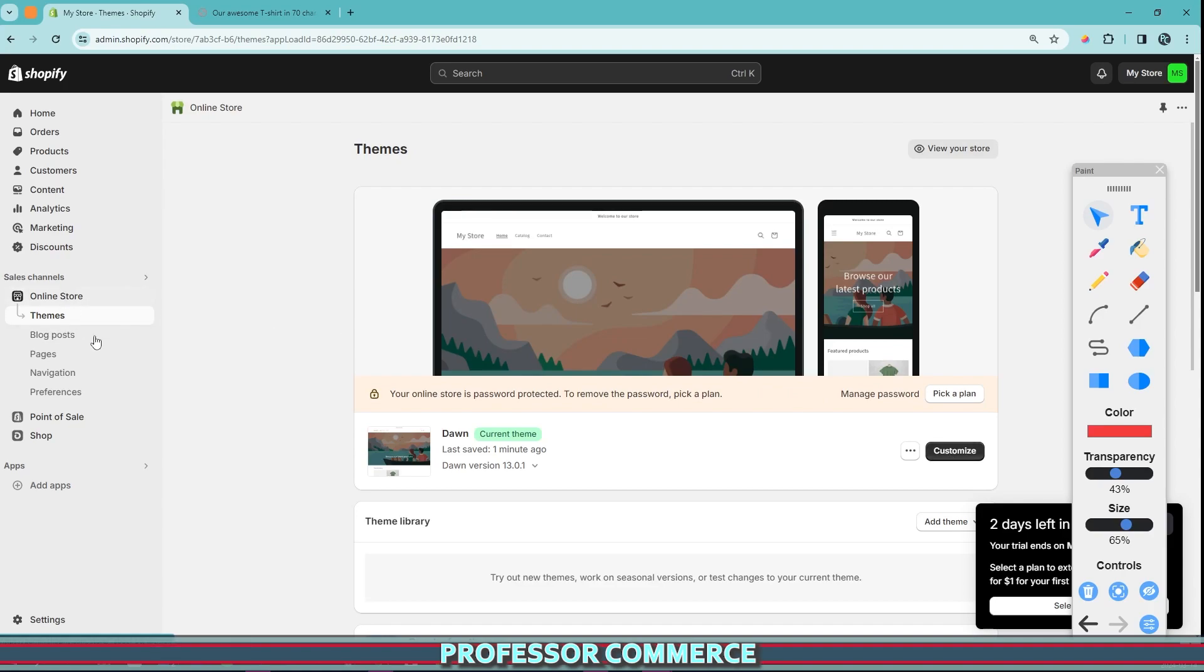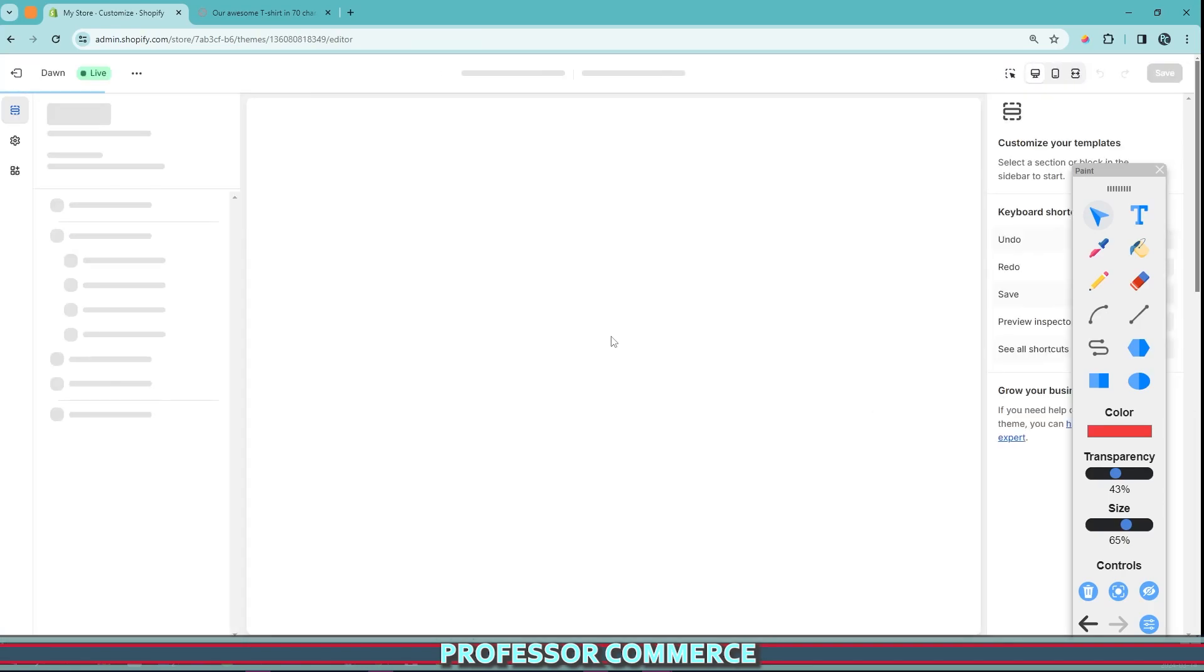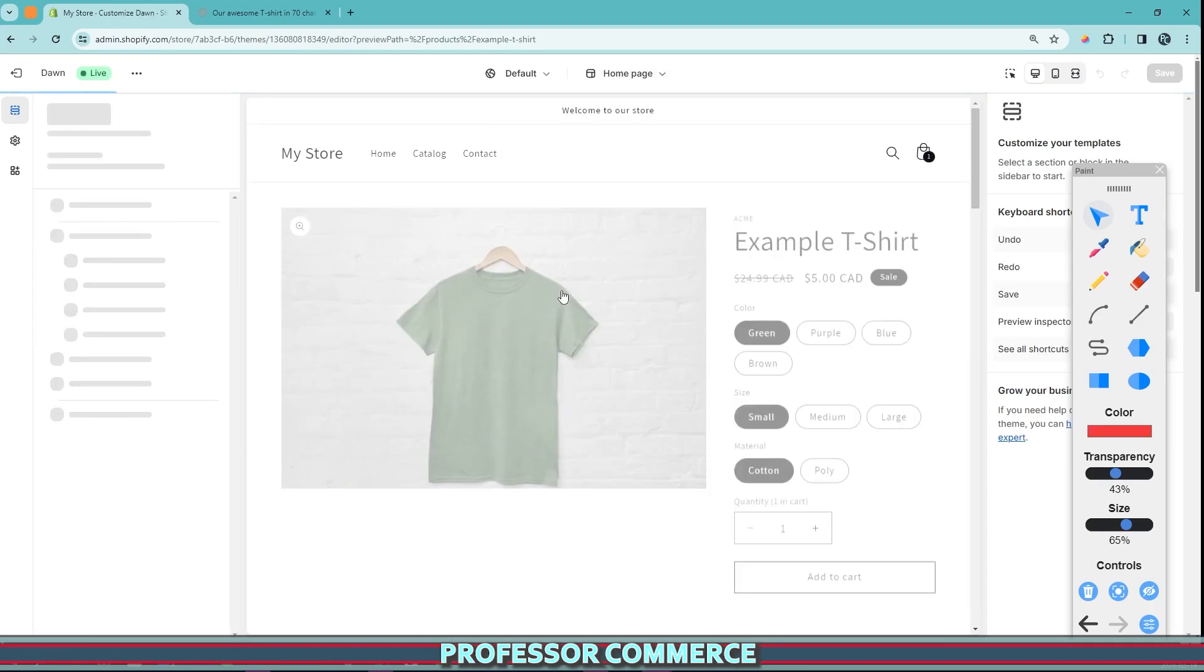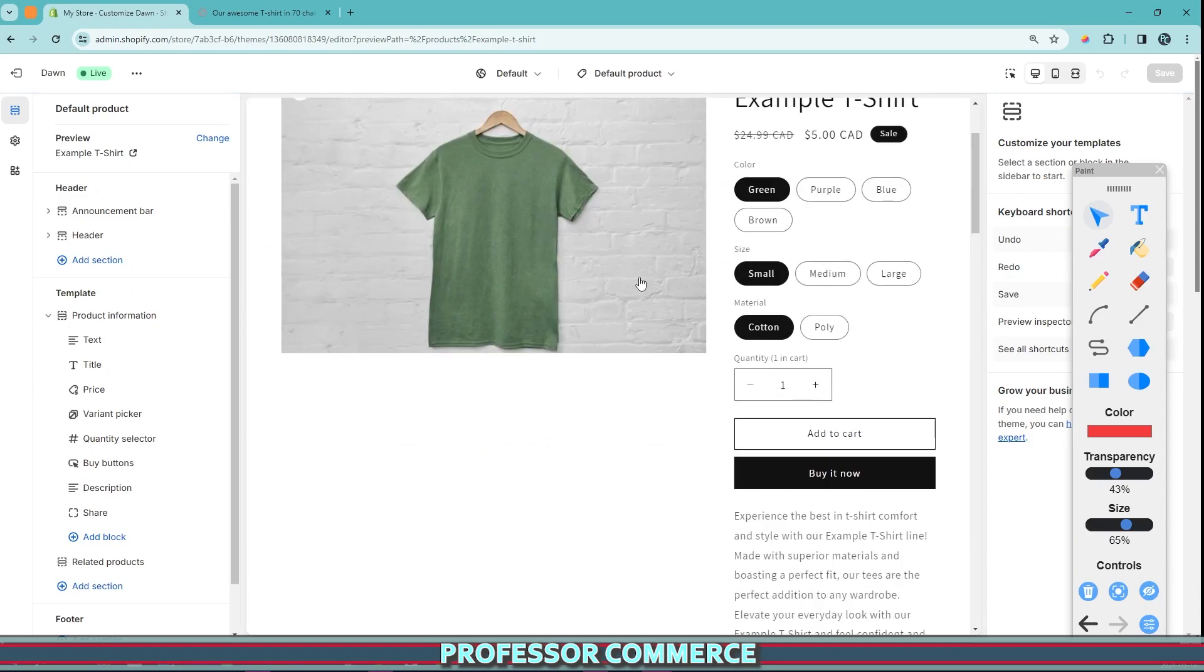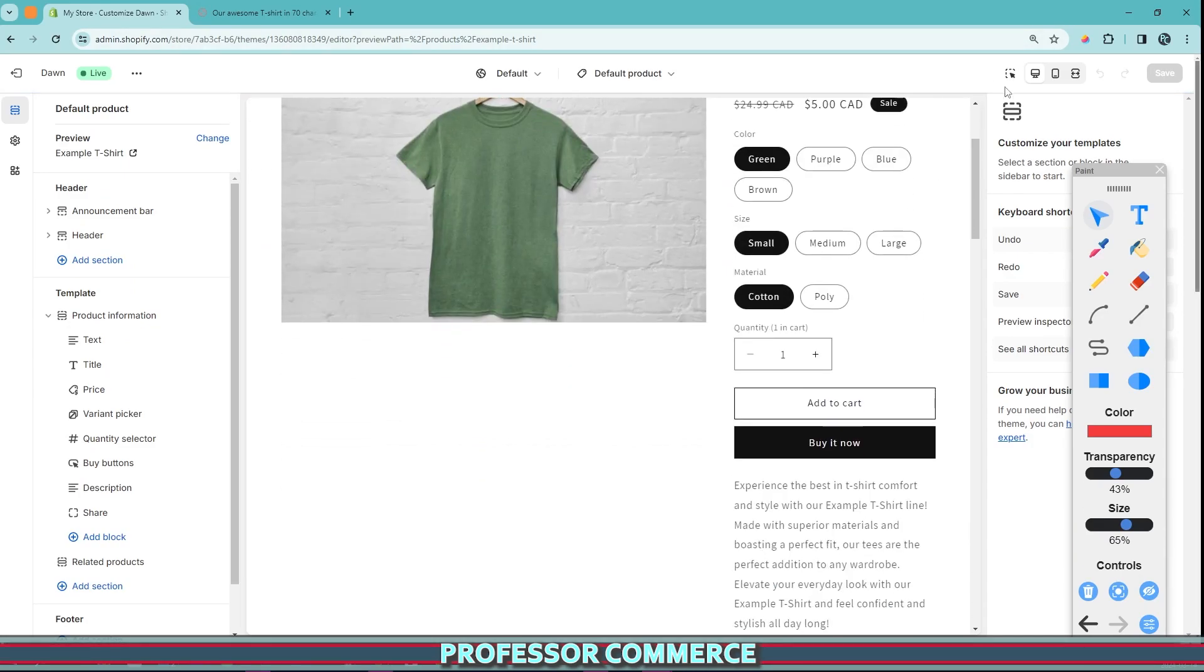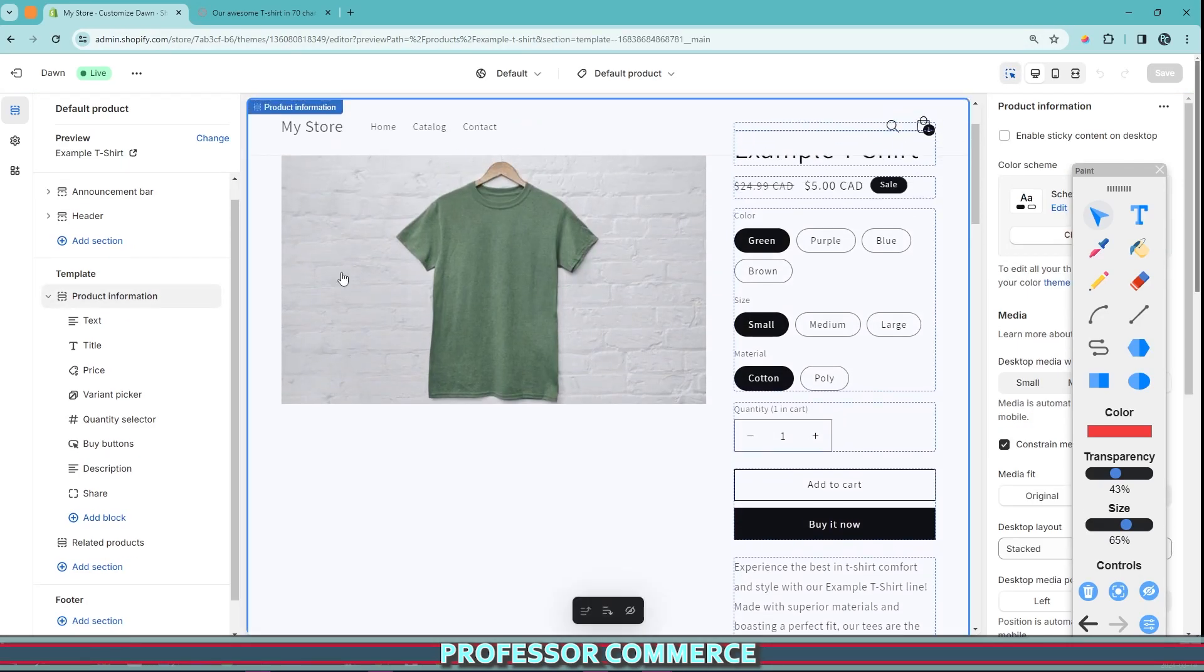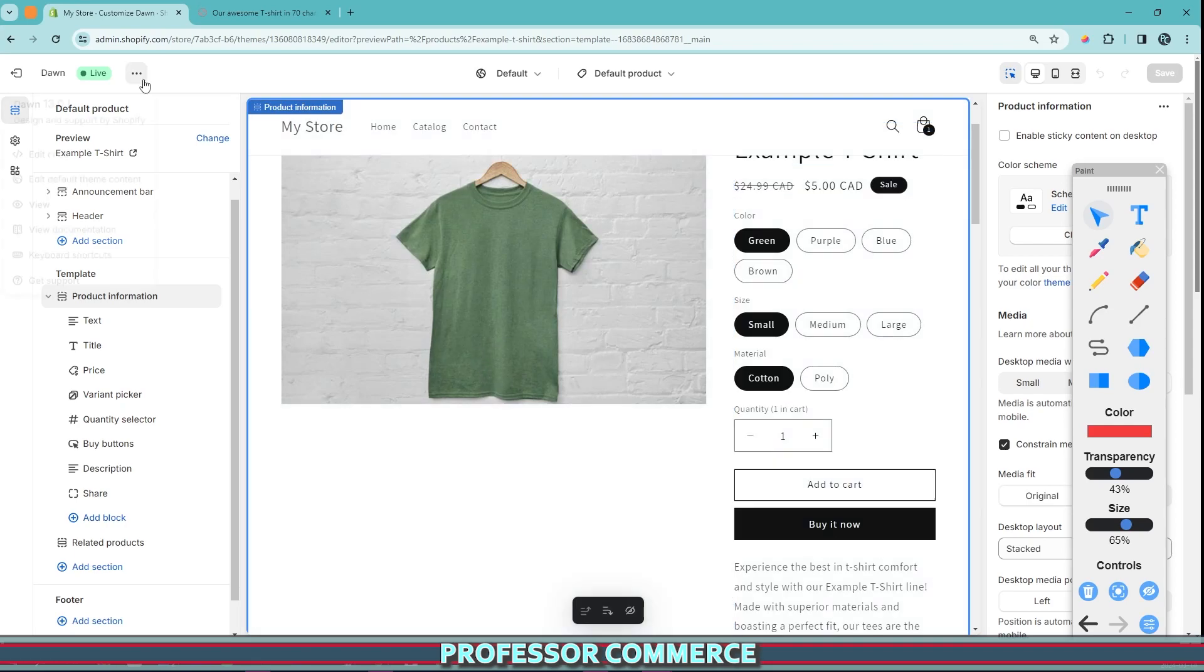So if you go to your themes from your online store and you click customize, we navigate to our product page, in this case, the default product page, and we select with the inspector here, the product information. We can change this in two great ways.